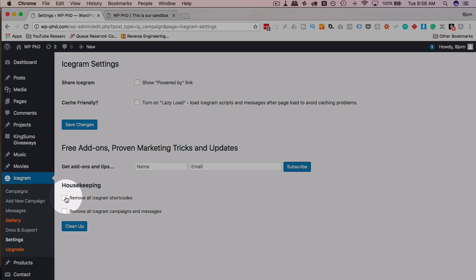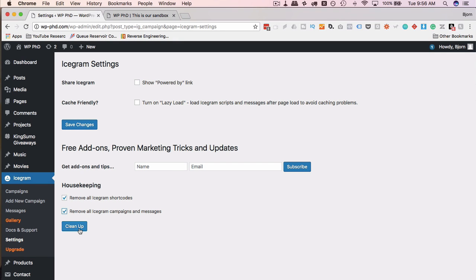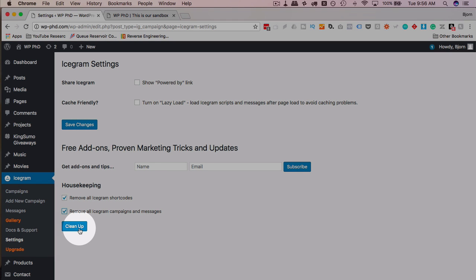And if you want to get rid of the plugin, say you've been using it for a while, you've got shortcodes all over the place, you don't want to go through and find them all.